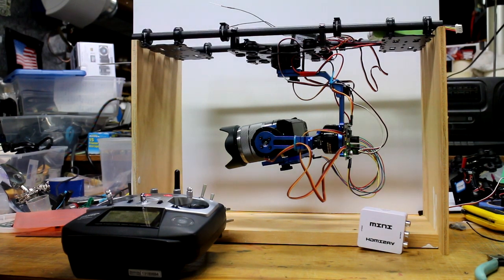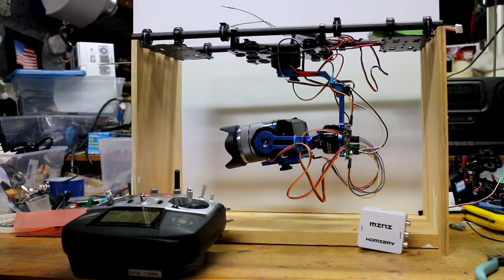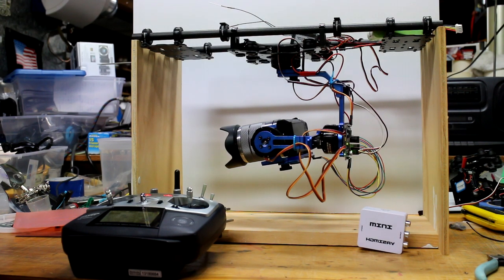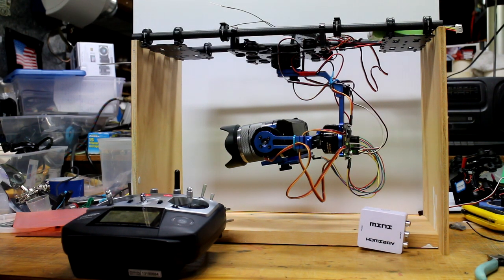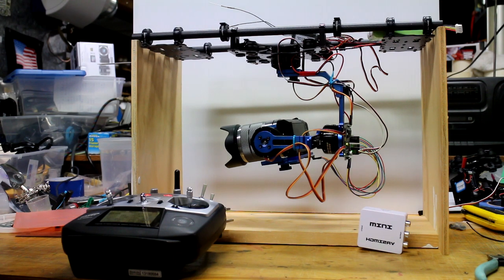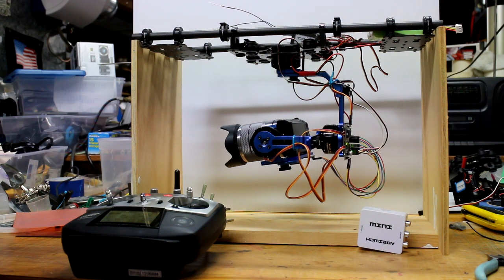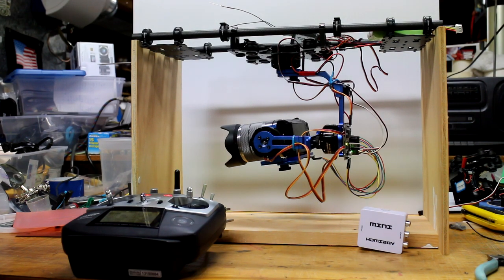Everything here will run anywhere from 2S up to a 4S battery. I'll probably run these off a 4S battery, and the main motor runs off a 6S battery.